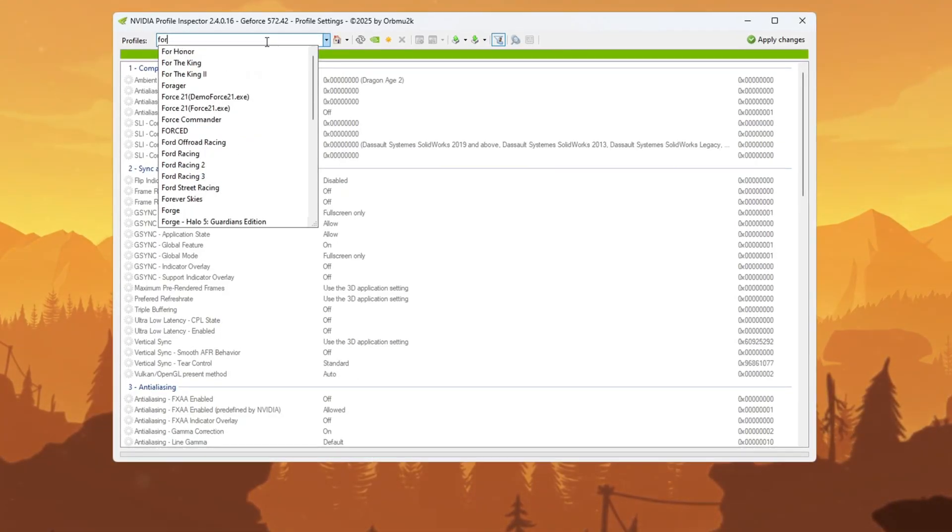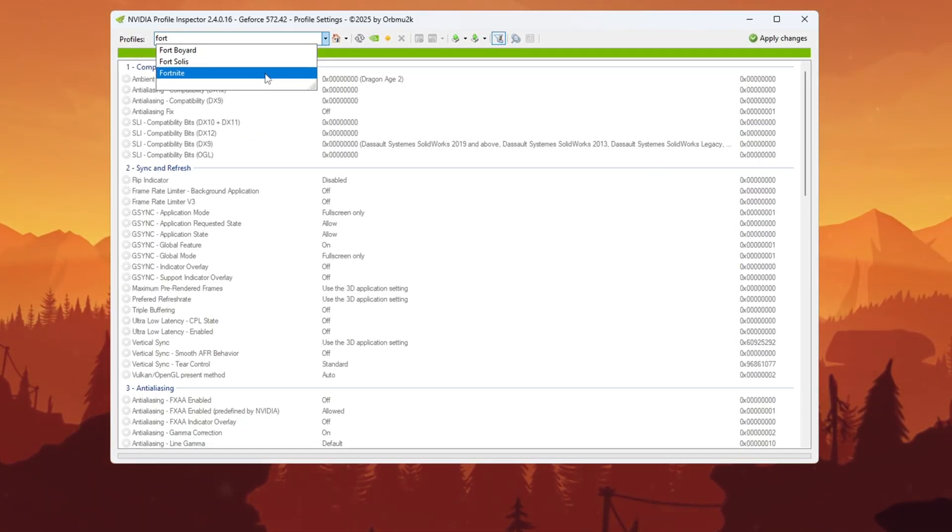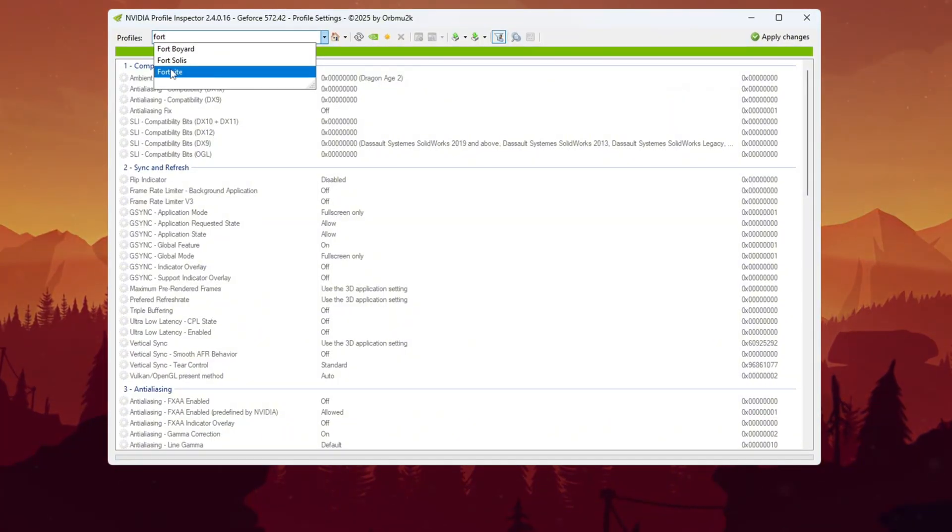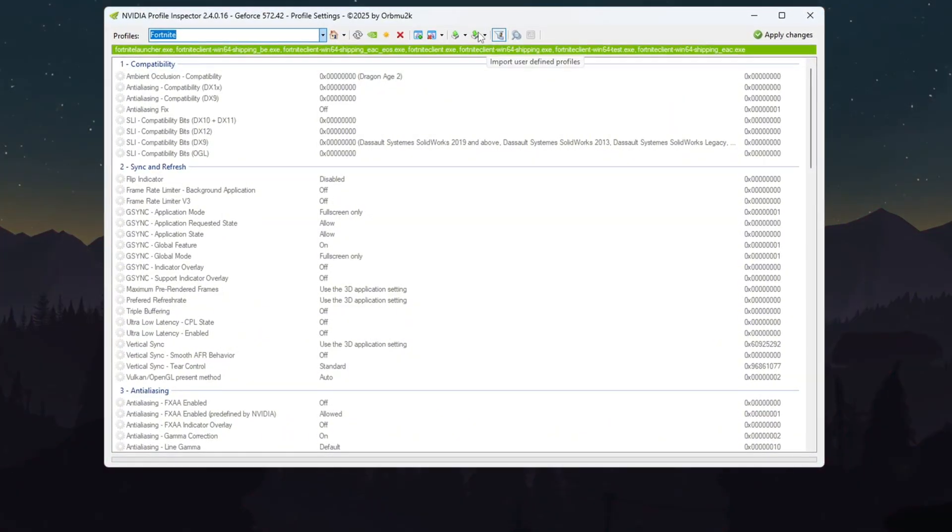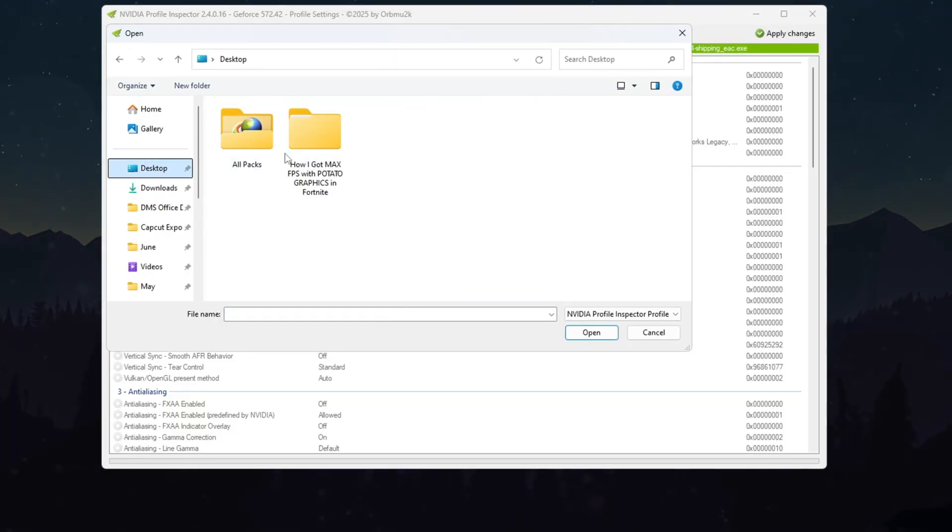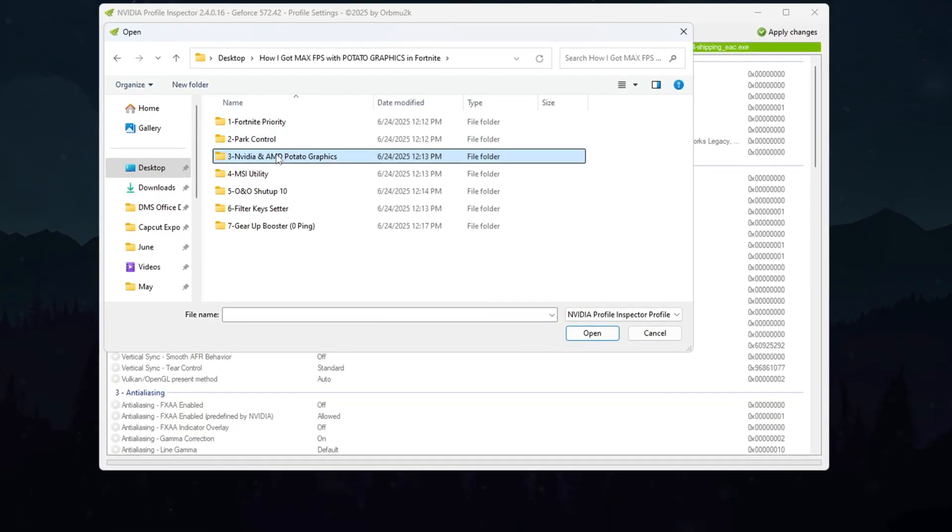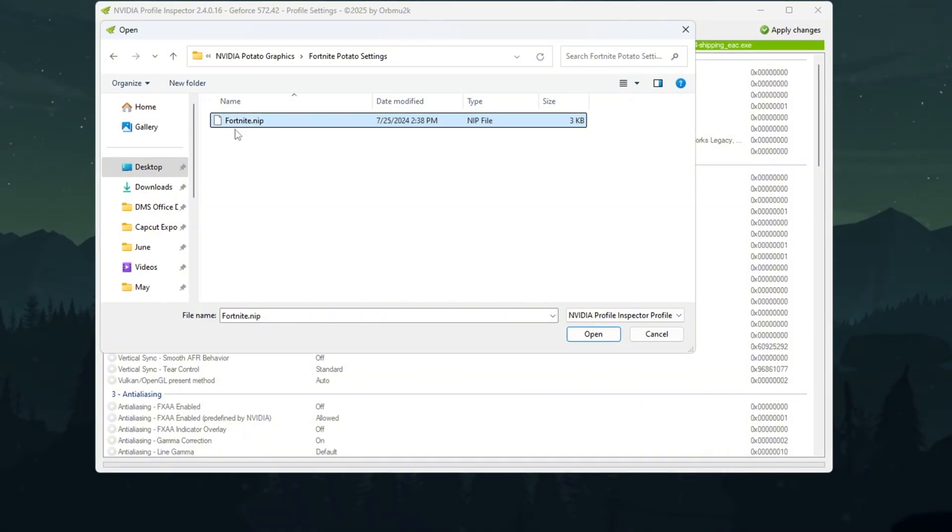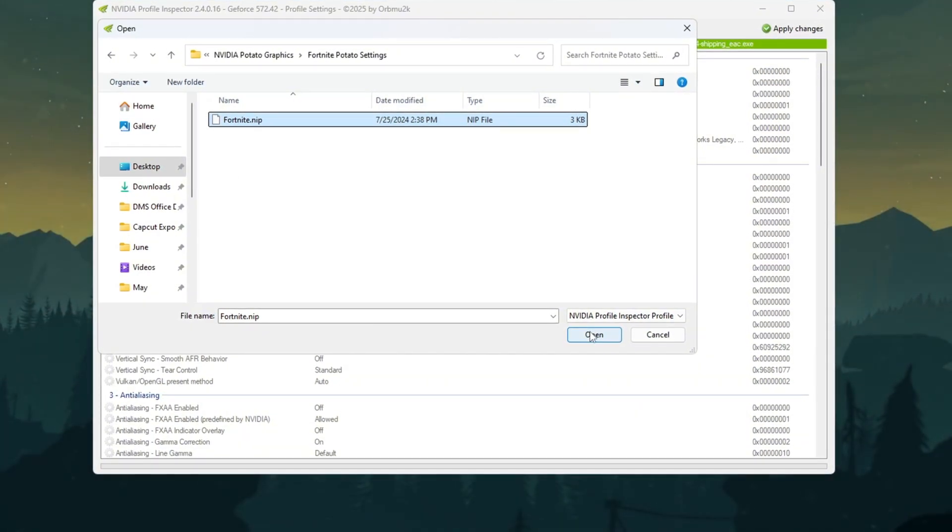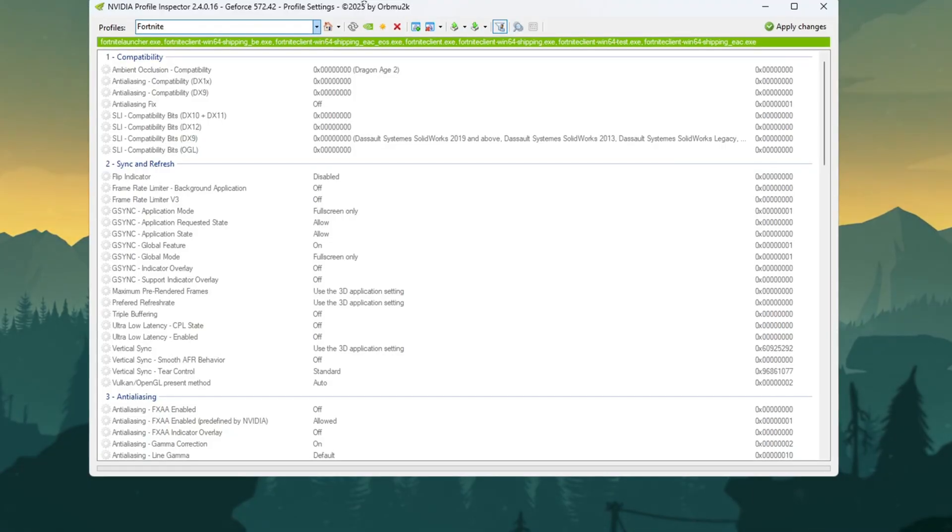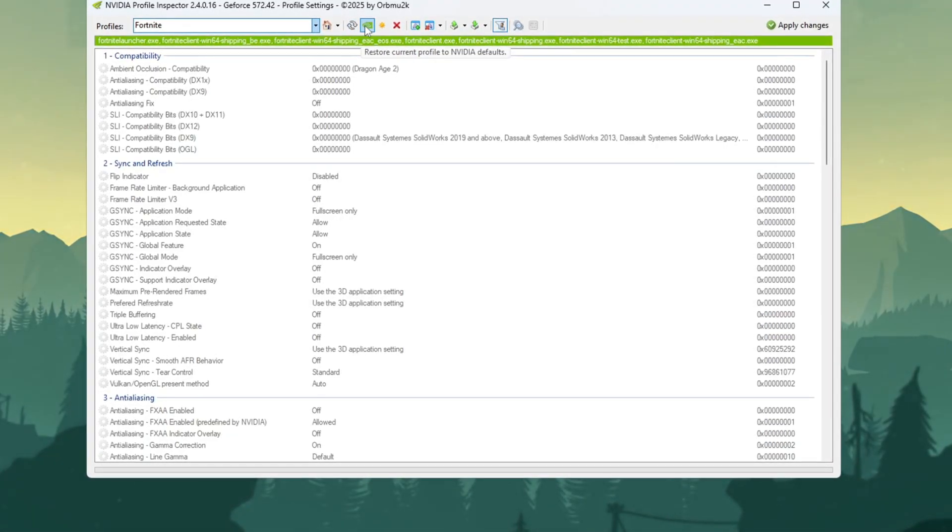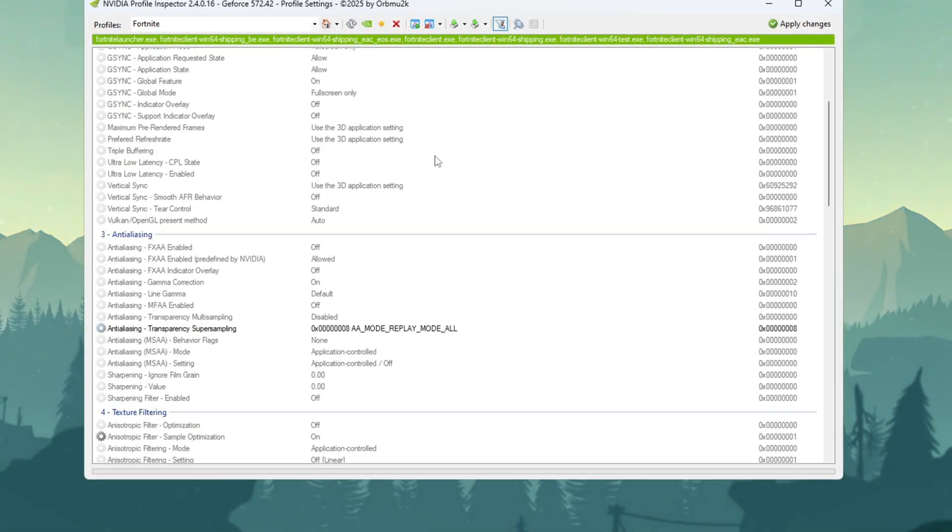When it asks for permission, click Yes. At the top, there's a profile search bar. Type Fortnite and click on it. Now click the Import button. Go back to your desktop, open the NVIDIA Potato Graphics folder again, and select the file called Fortnite Optimized Settings. Click Open and then click Apply Changes in the Profile Inspector. If you want to undo these settings later, just click Restore Current Profile to NVIDIA Default. Now close the tool.